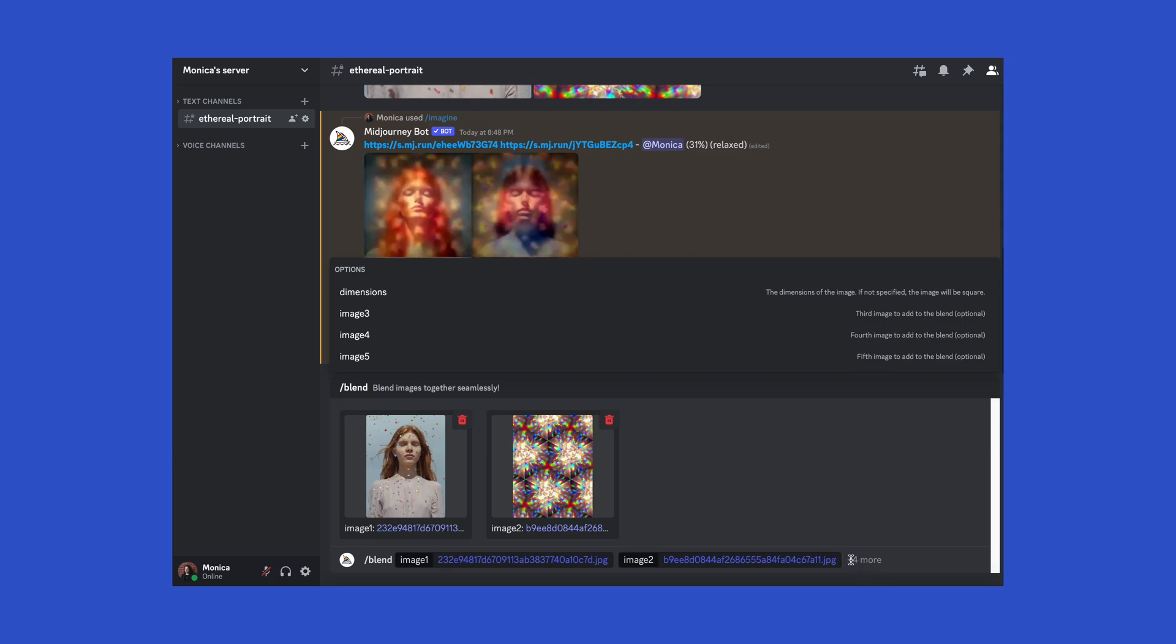After Midjourney finishes rendering, this is the first result we get. Not bad, it looks like a really cool concept for a portrait, but what if we wanted to add to the image or change it a little? Well, we can do that by adding more keywords to the command, so let's try that.